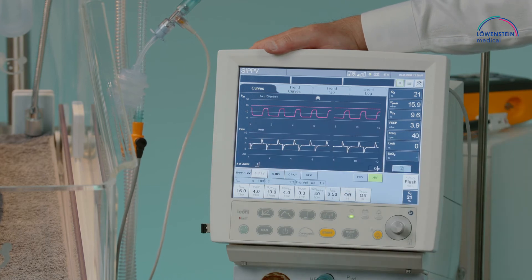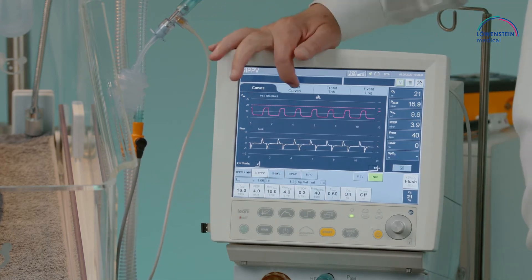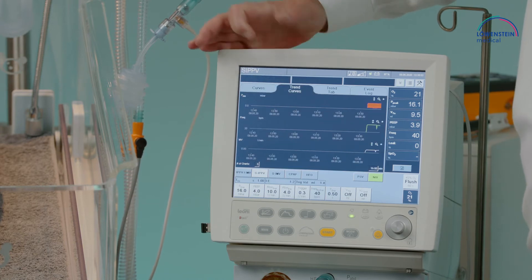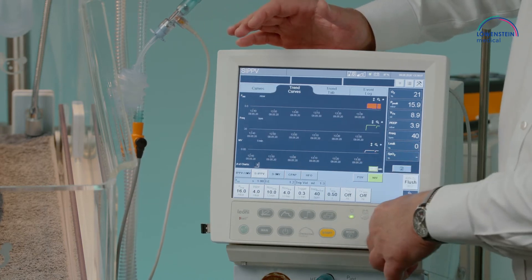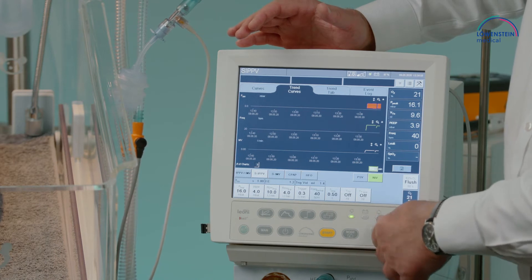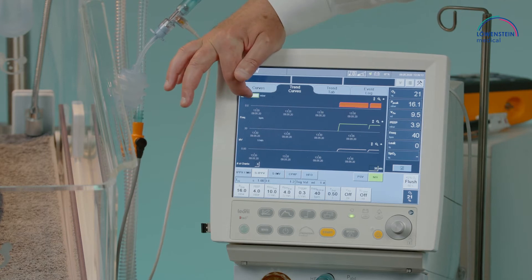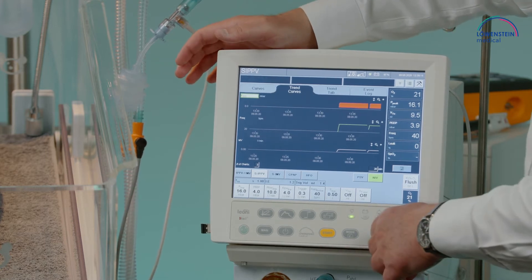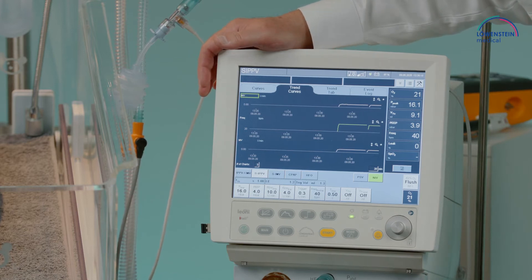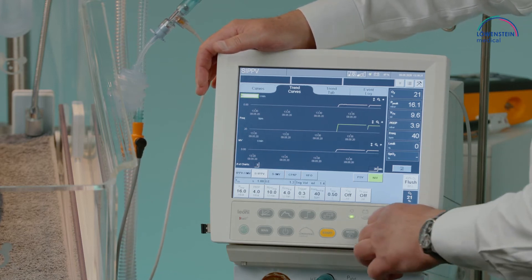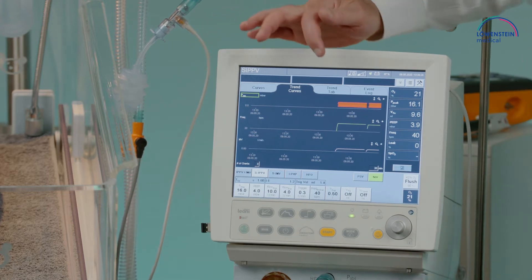We have directly the graphical user interface with curves, and a trending opportunity where the time can also be adjusted. We have free access to choose what we want to display — for example, the minute volume or other parameters as a continuous graphical trending.